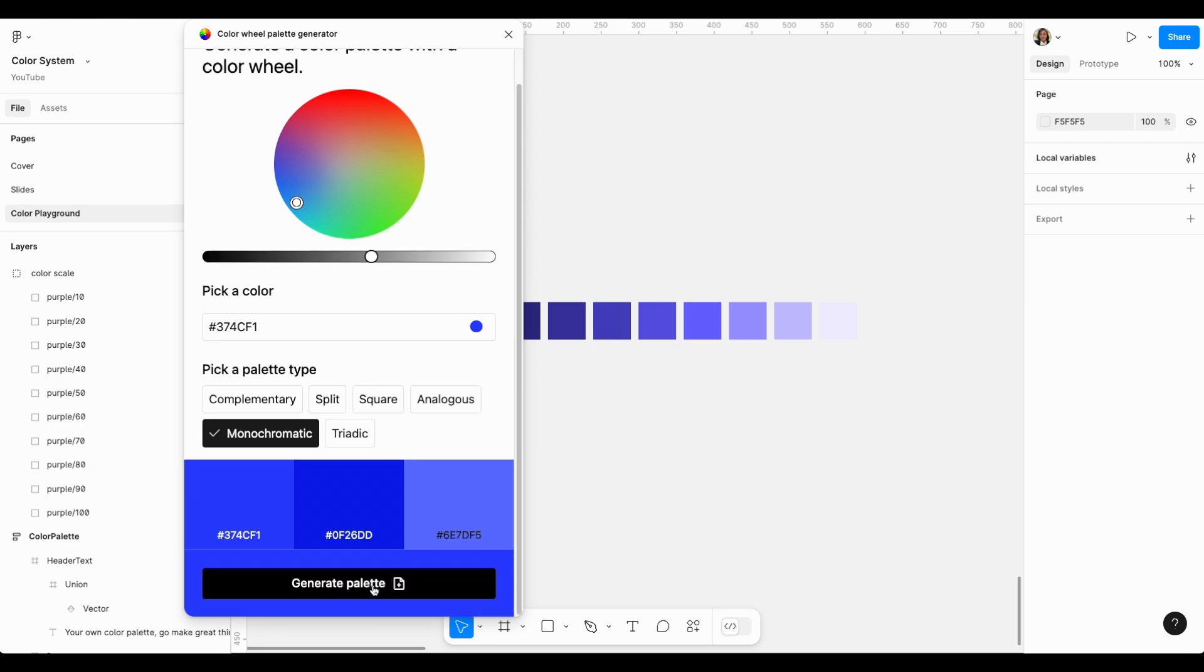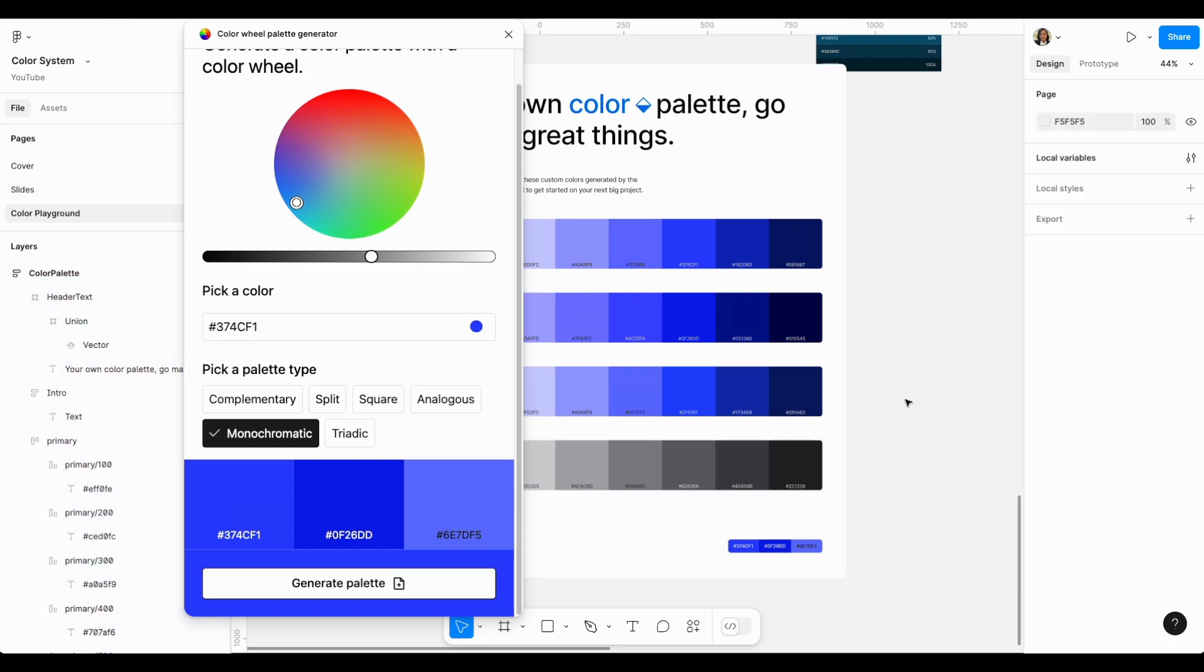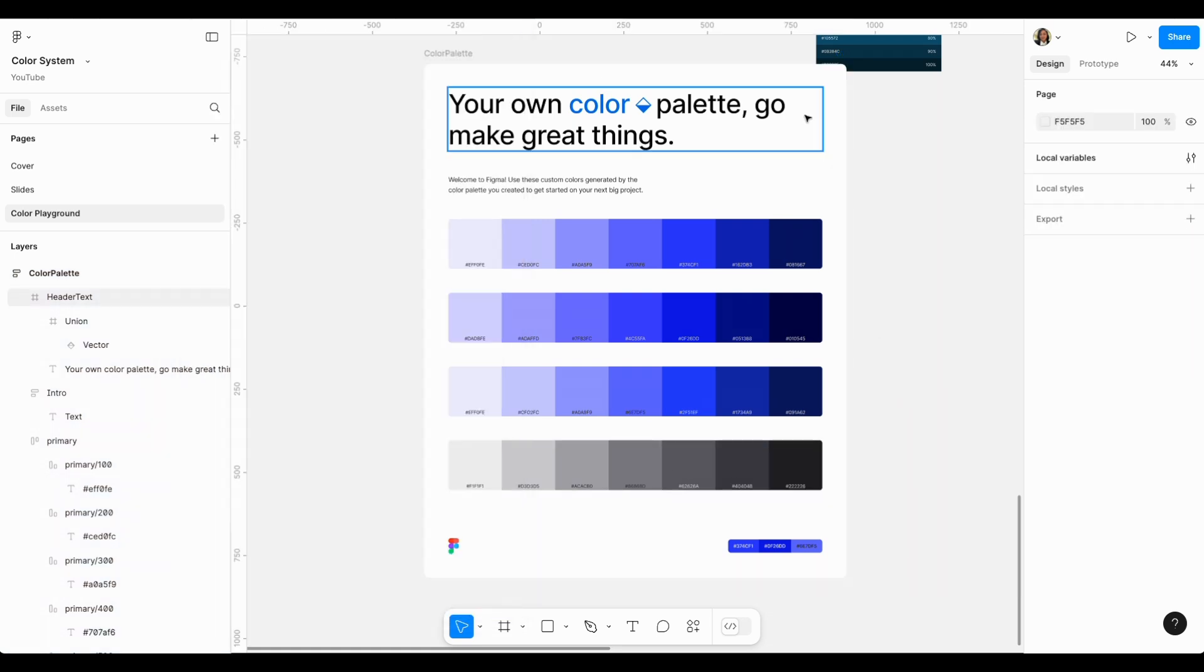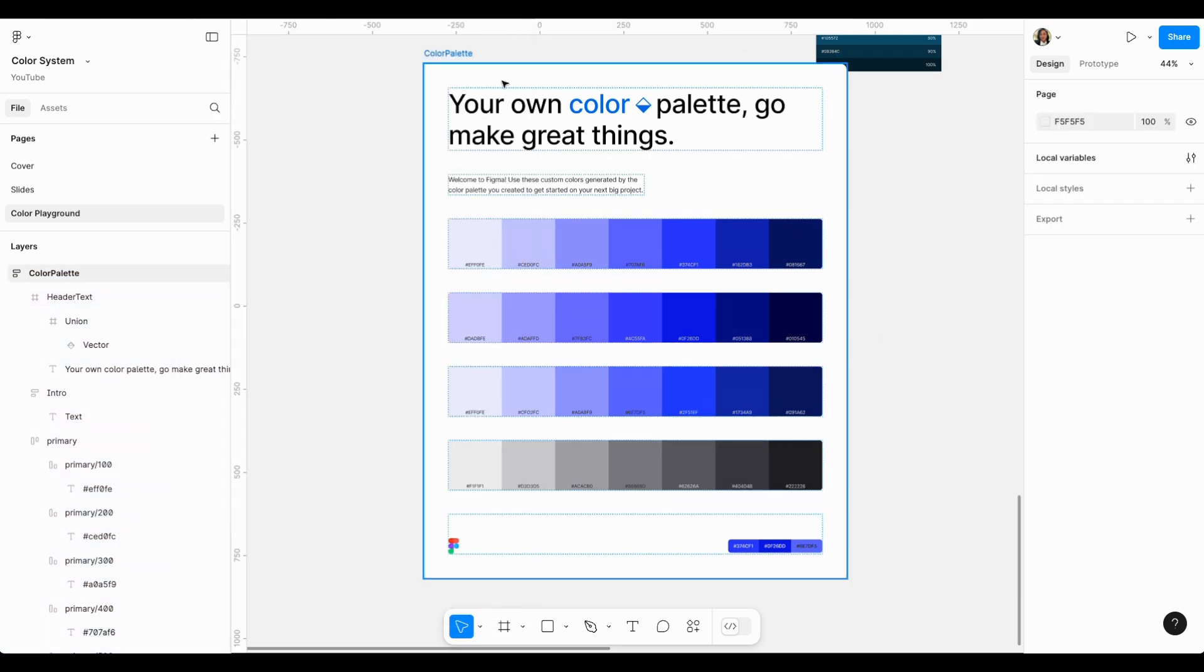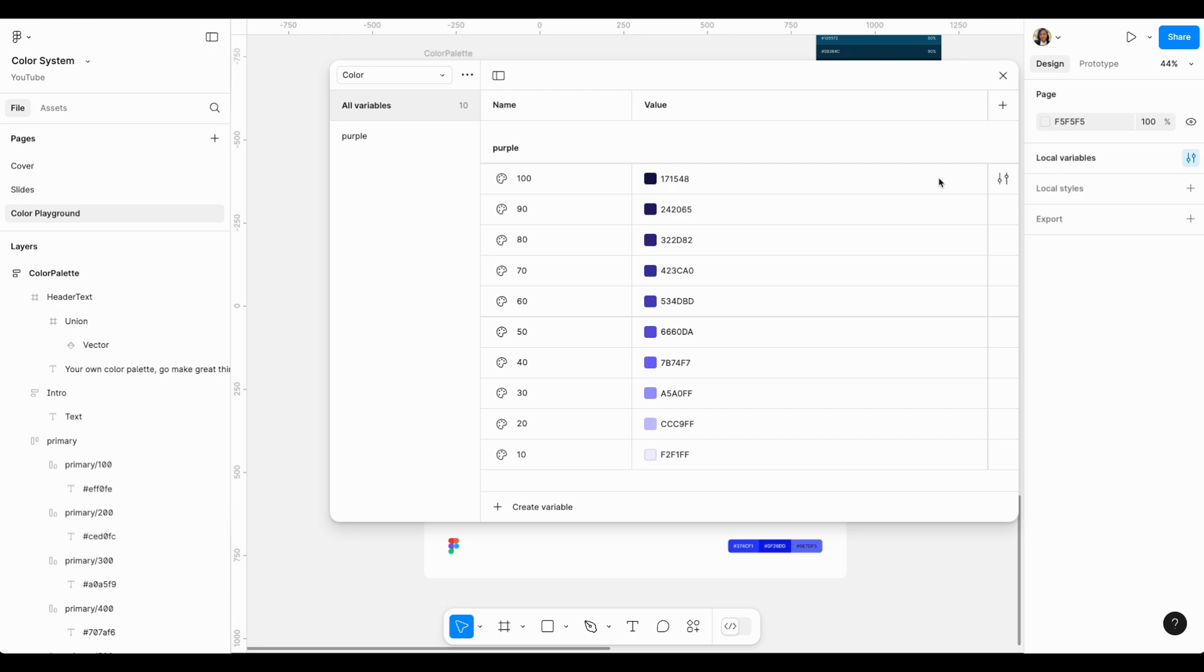But everything we just saw is combined in this plugin and all you have to do is click generate palette. And guess what? The plugin creates this beautiful palette for you, including all the neutral shades that you will need for your text.